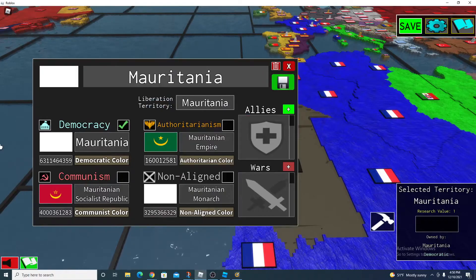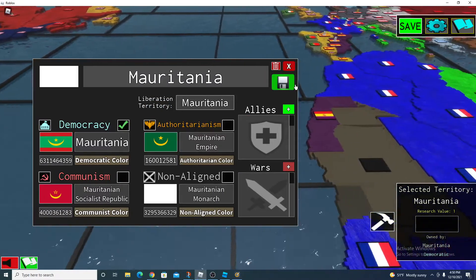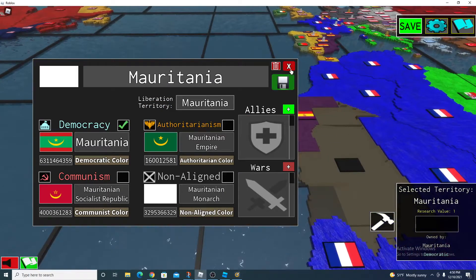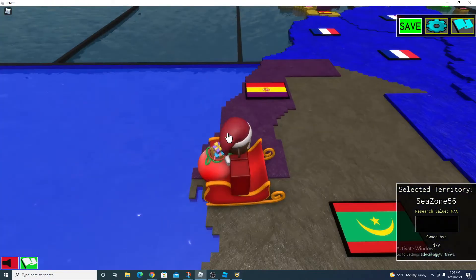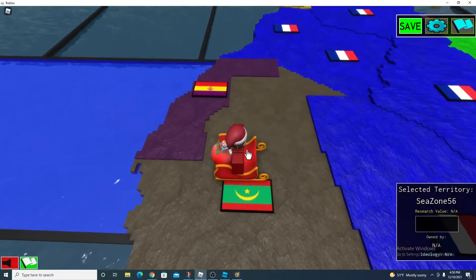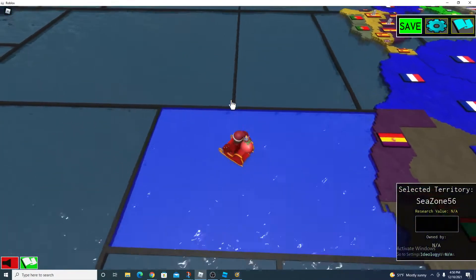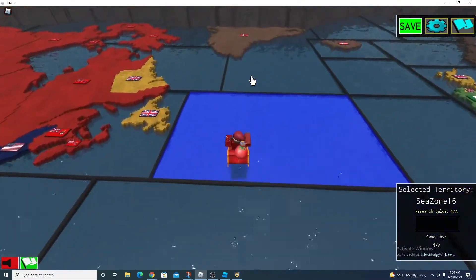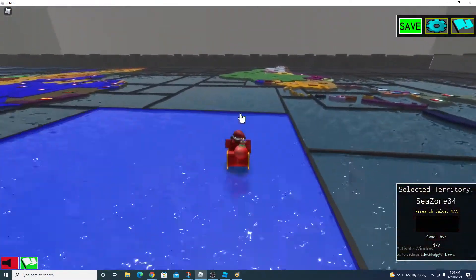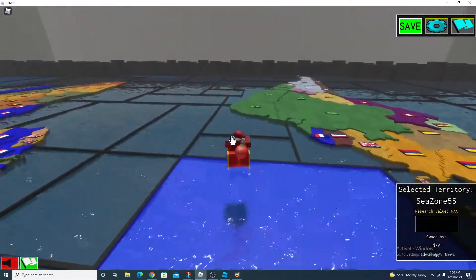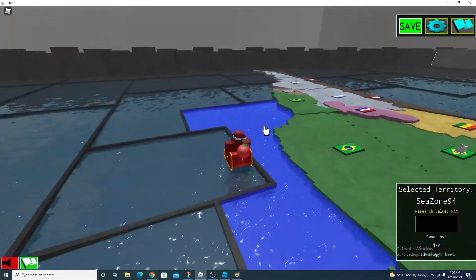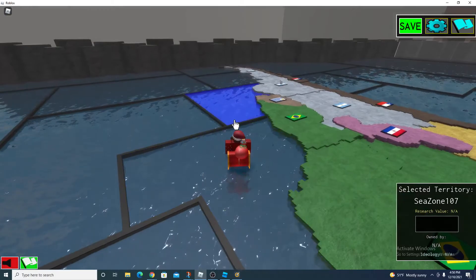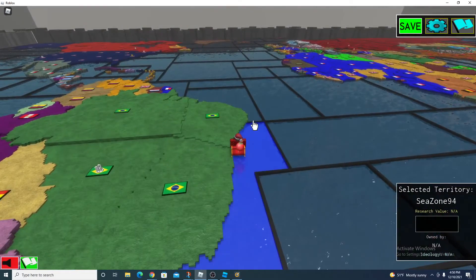Then control V, boom, there it is. Now you got yourself a beautiful flag. Oh, I should have said this at the start. I hate to tell you this or burst your bubble, but this only works on PC.